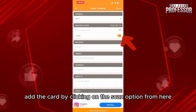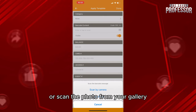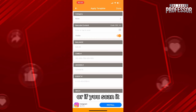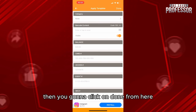You'll be able to add the card by clicking on the scan option. Just scan by camera or scan a photo from your gallery. You can add the balance manually, or if you scan it, the information will be added directly.